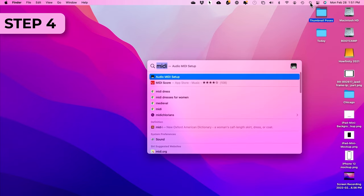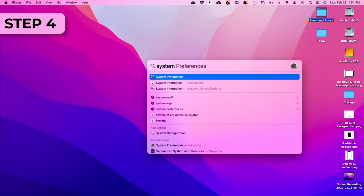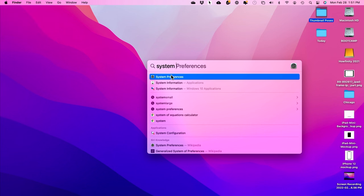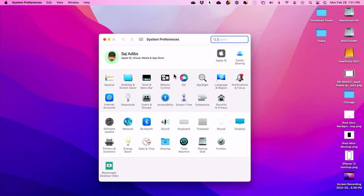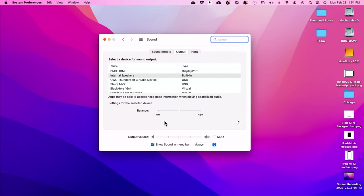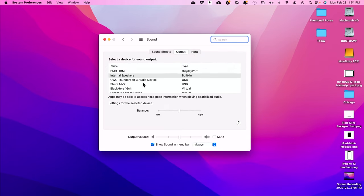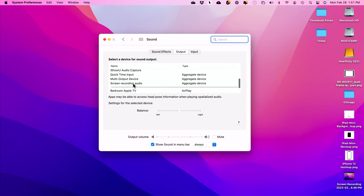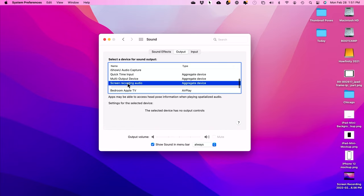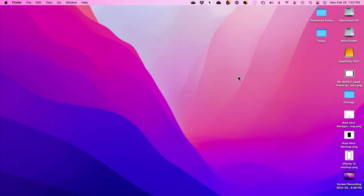Step four is open up System Preferences, just this app that comes with your Mac. There's an option here for Sound in this menu. Press that. We just need to change one thing. Instead of Input, go to Output and then go down here and change it to this last one that we created, which is Screen Recording Audio. That's what we want to choose as our output. All right. Let's close that. That's the end of step four.